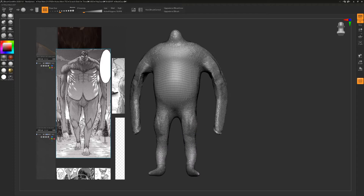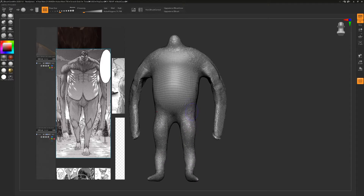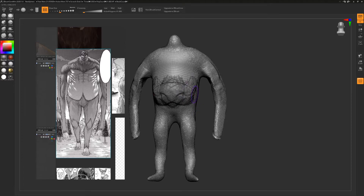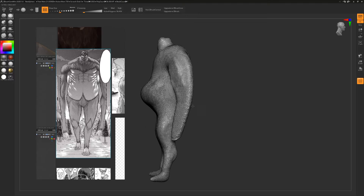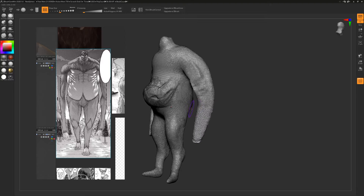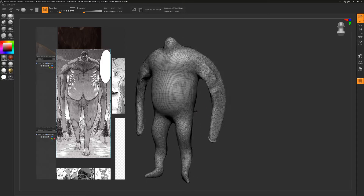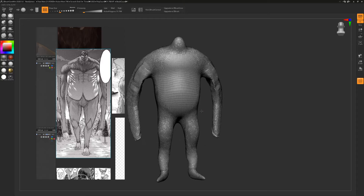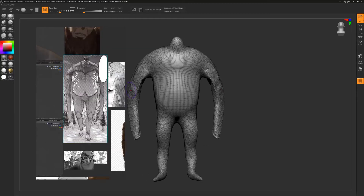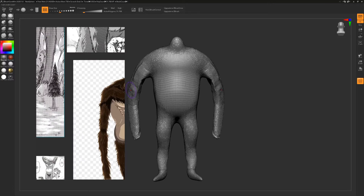I'm only going to use this to make the main forms of my model. You can smooth out the model by holding shift — you see how I add mass to his belly and then hold shift and it smooths out that geometry. It's really nice how much detail you can add to your model very quickly.